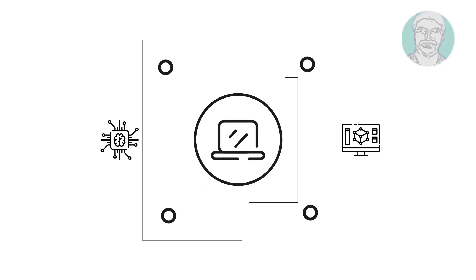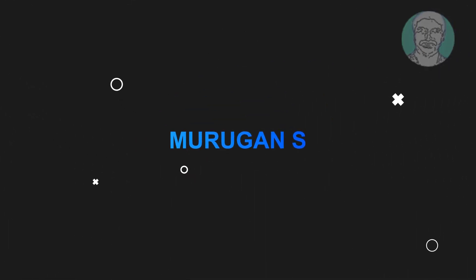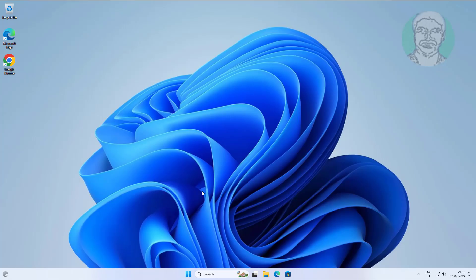Welcome viewer, I am Murigan S. This video tutorial describes how to fix no audio after blue screen in Windows 11 and 10.